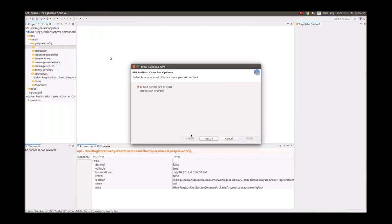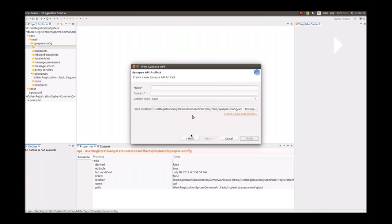Now we're creating a REST API. It's better to follow the same naming conventions when referring to the API source. This is also a resource, so we define it accordingly and then define the context, which is implementation-specific.